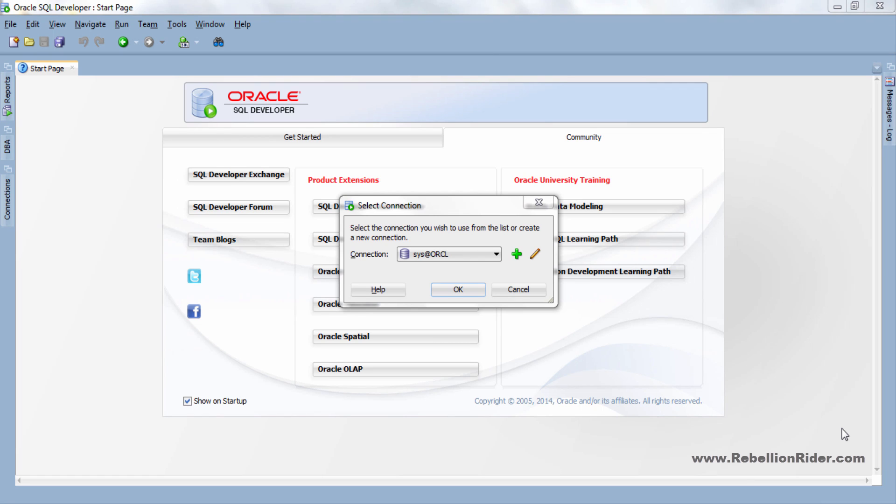What's up Internet, welcome back once again. I am Manish from RebellionRider.com. This is the second video on tablespace in Oracle Database series and in this video we will learn how to create a small file as well as big file permanent tablespace in Oracle Database.